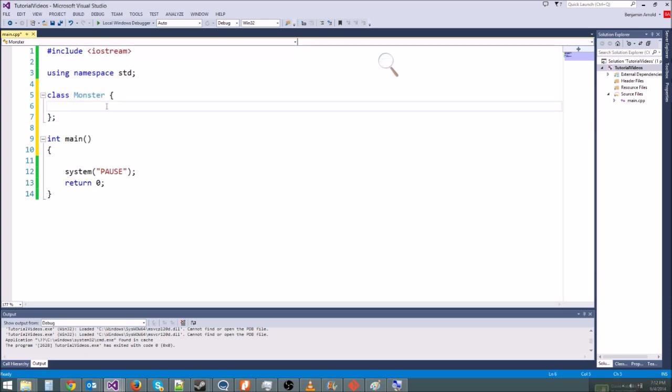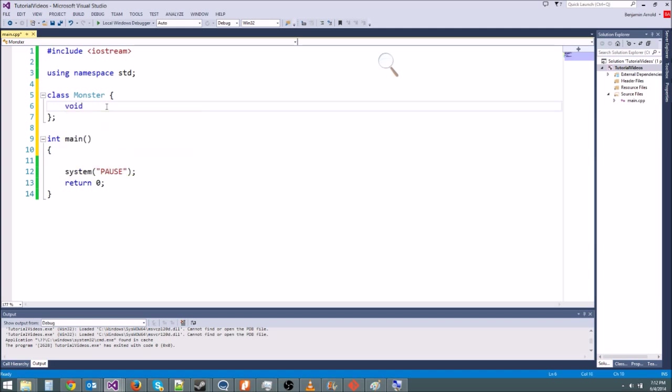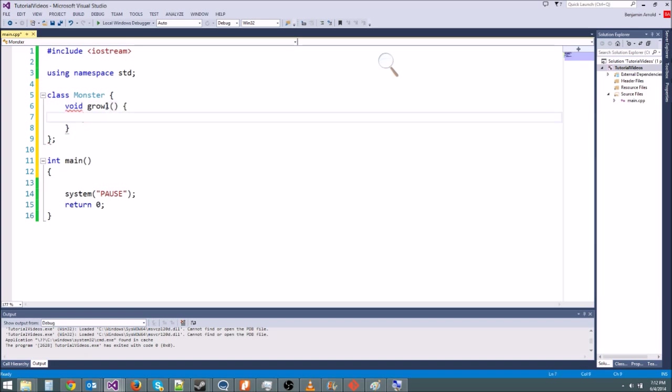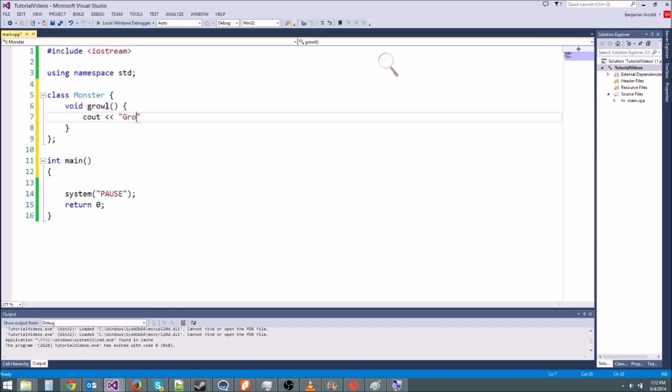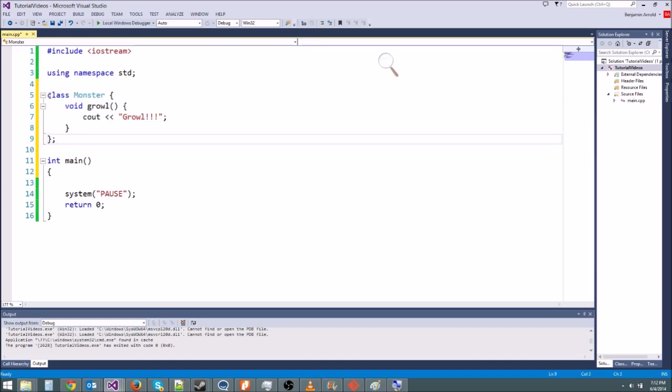So in here, we type whatever functions we want our class to do or whatever variables we want our class to have. So let's make it so that our monster can growl. We're going to make a void function void growl. And then we can go ahead and define it right here. So I'm going to put curly braces and I'm going to say cout growl. Now this is a really simple function. And later when we learn graphics, we can make it play an animation or do something crazy, make it move around. But this is fine just for now.